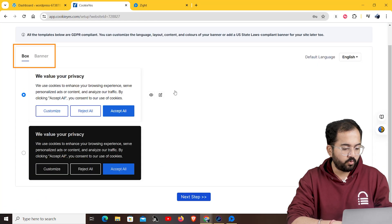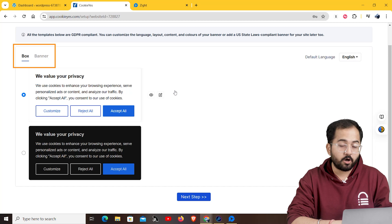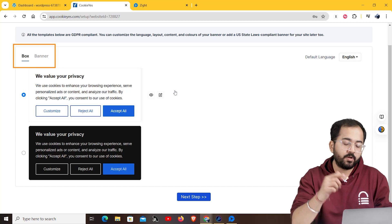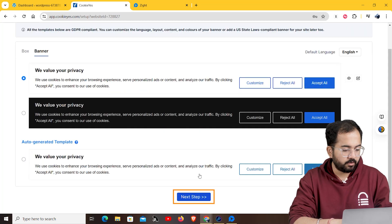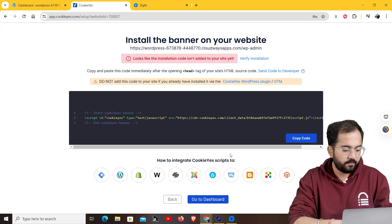On the next page, you can choose whether you want a box or a banner template for your website. I'll select banner, then click on the next tab.